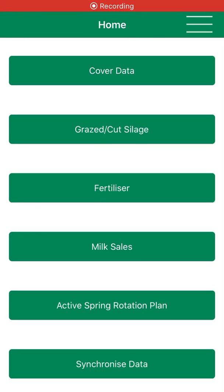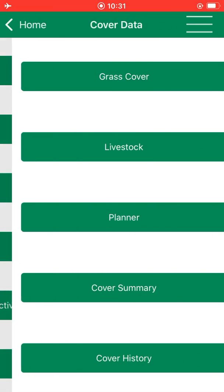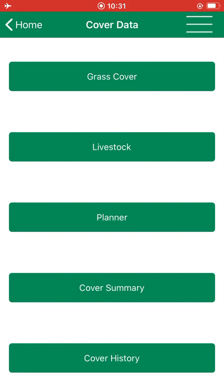Today I am going to go through the workings of the grazing planner on the PBI Grass app. I have synchronized the app to make sure that it is up to date. I am here on the home screen and I select cover data, the first option. Then I select the planner which is halfway down the screen.